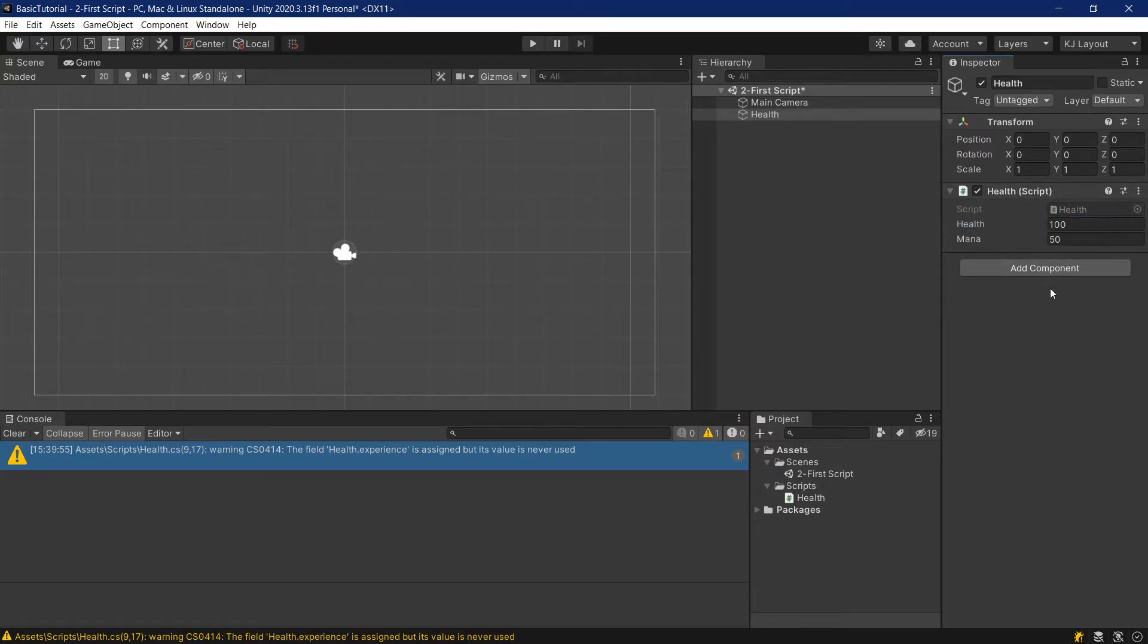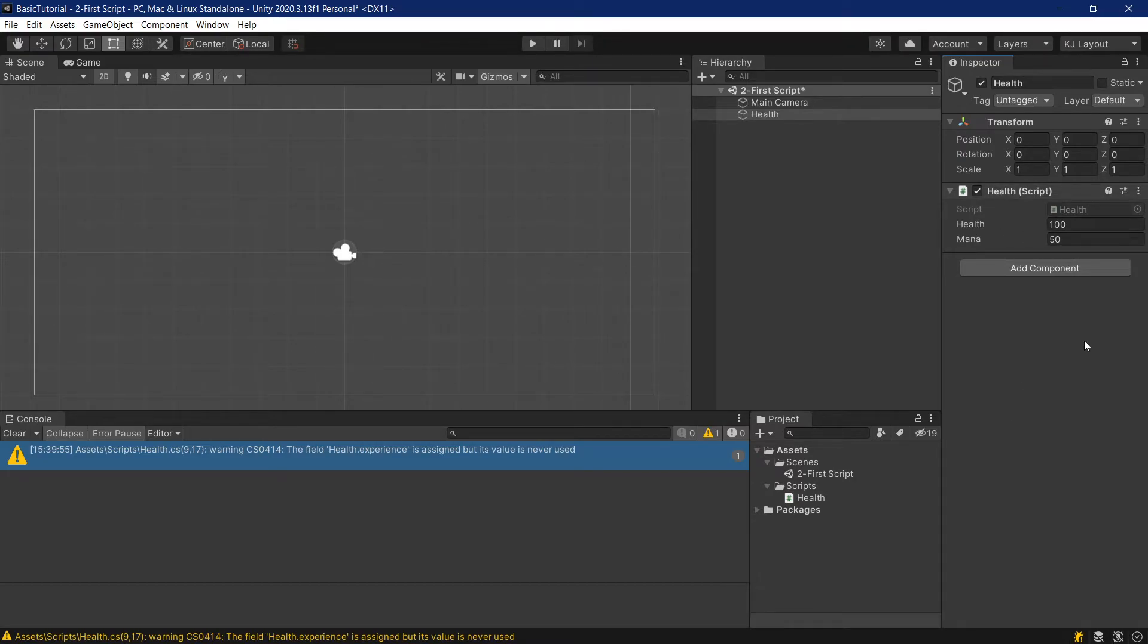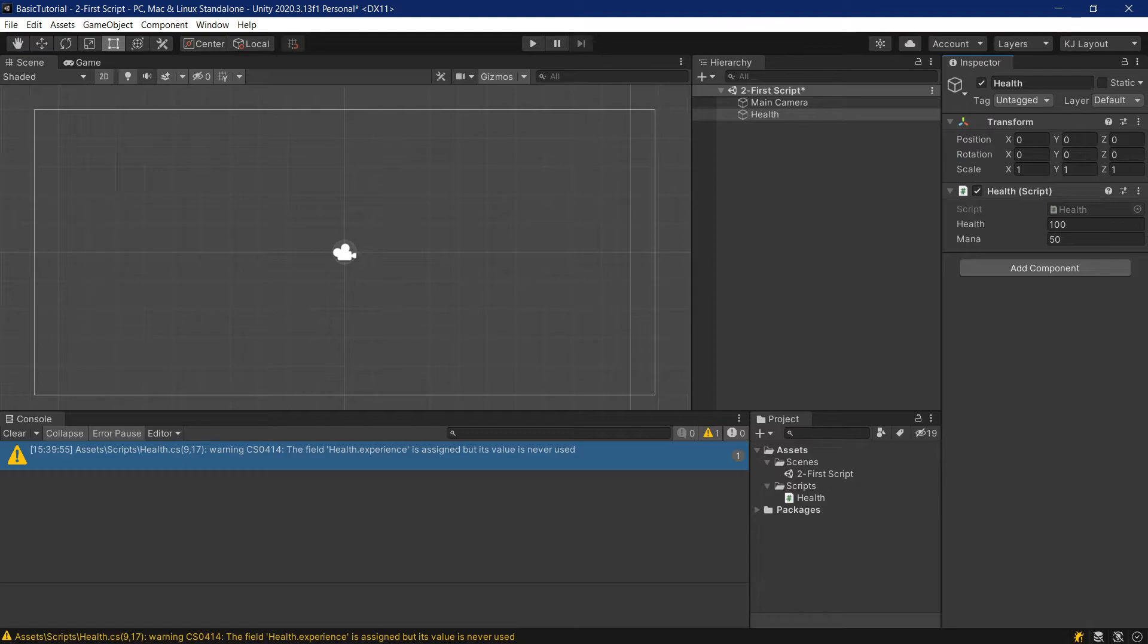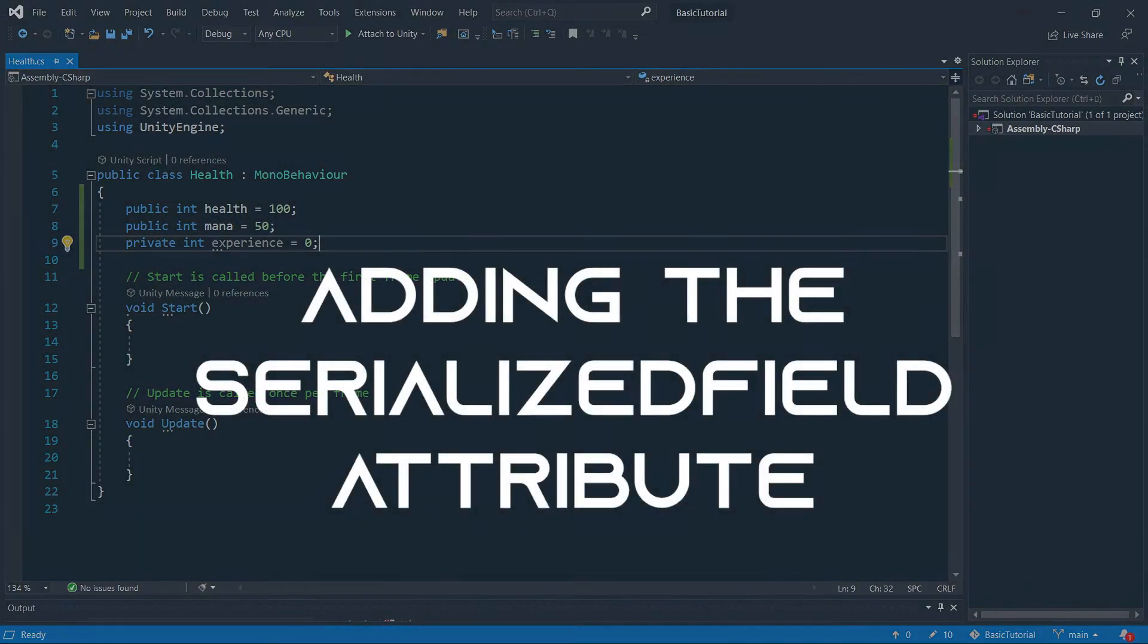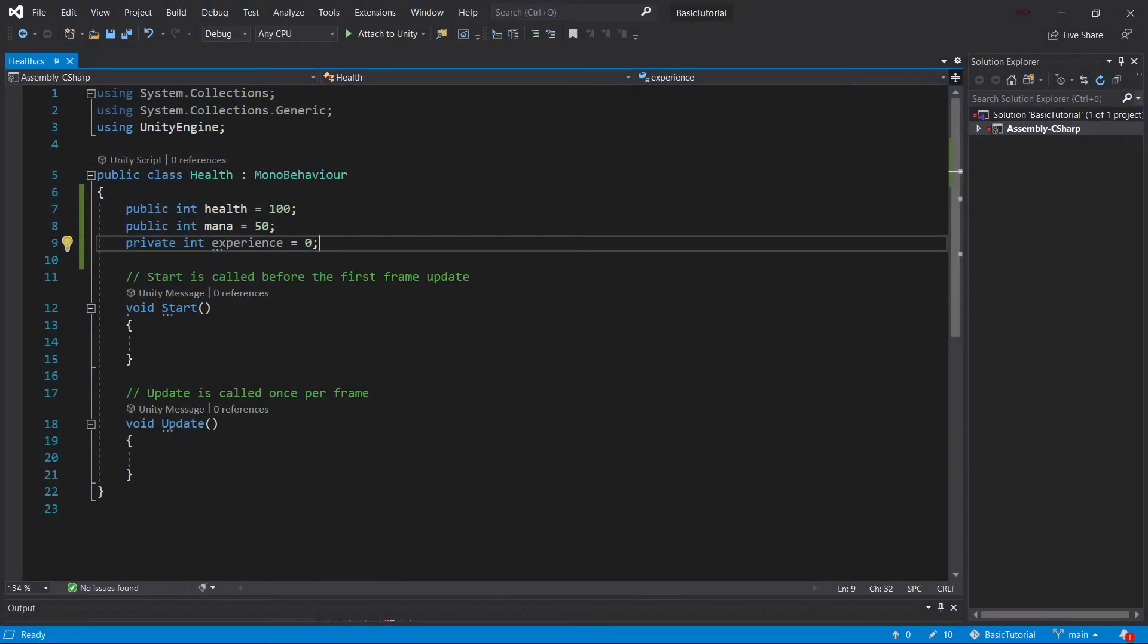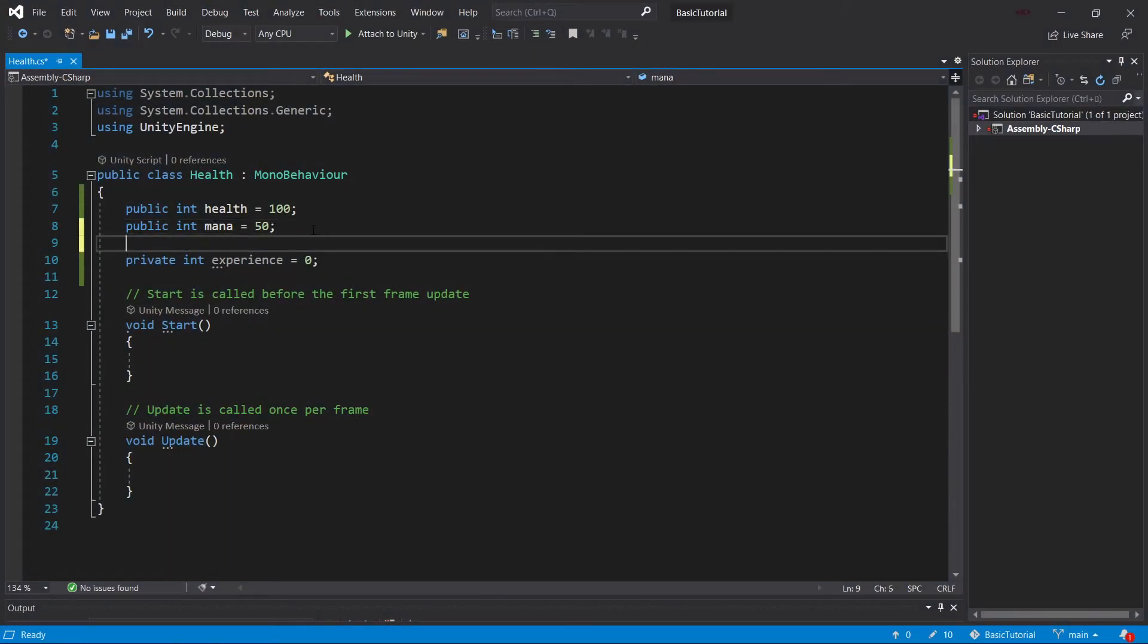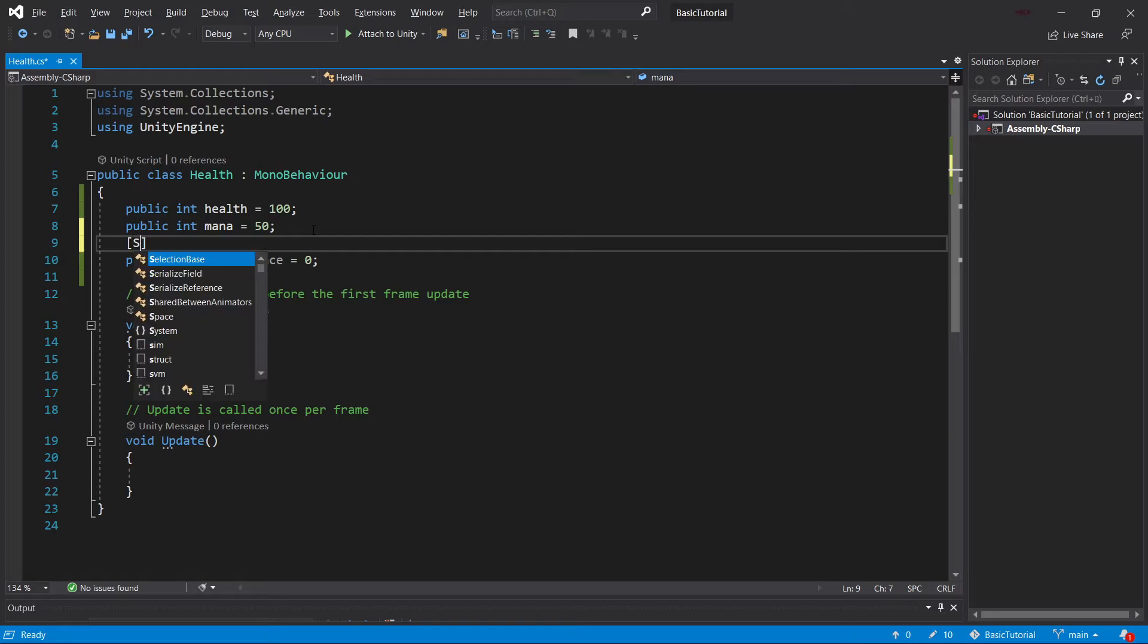This will not change them inside of the script. The script will remain the same, but this can change them for when we're inside of the game. We're able to change those values inside of the inspector. But what you'll also note is that the private value, the experience, is not actually being shown. This is because it is private, and to show private variables, we can do two things. We can either make them public, or we can add this attribute.